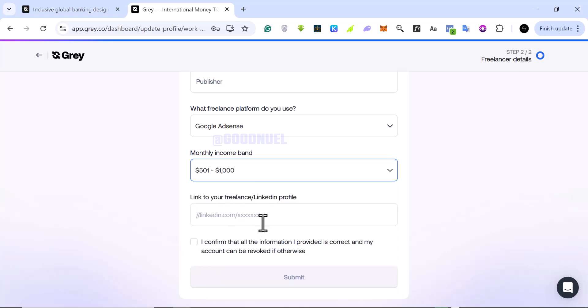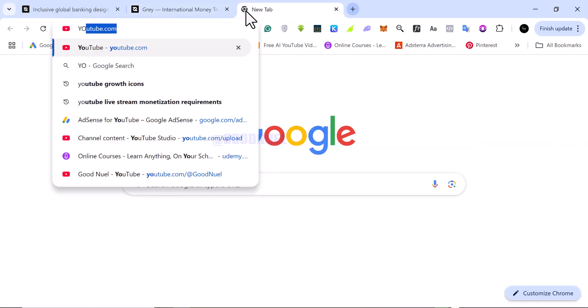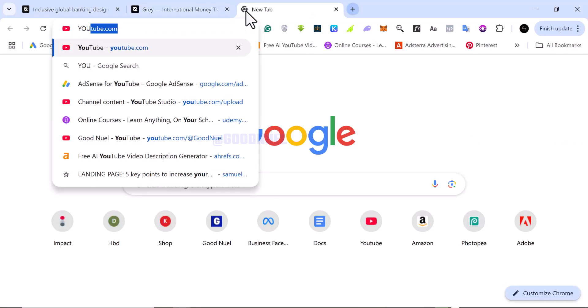So they want you to provide them a link to your profile. If you use Fiverr, you give them your Fiverr link. If you get jobs on LinkedIn, you give them your LinkedIn link. If you are using YouTube like me, you have to give them your YouTube link. So I'm just going to go to YouTube and get my YouTube link and give it to them.